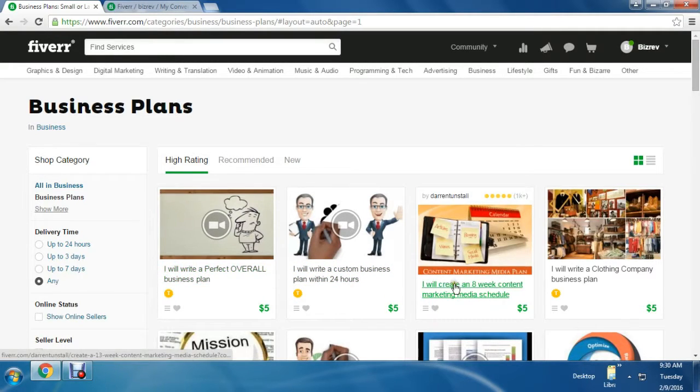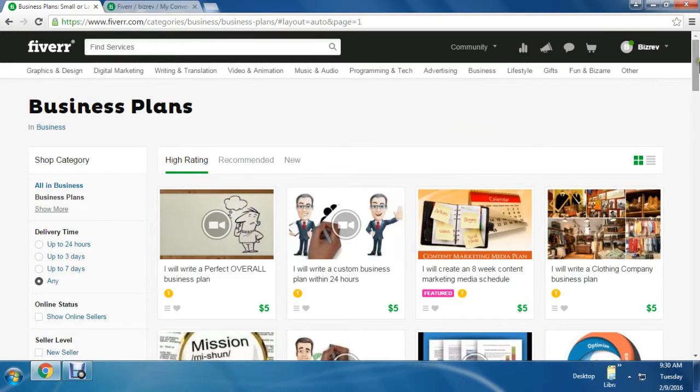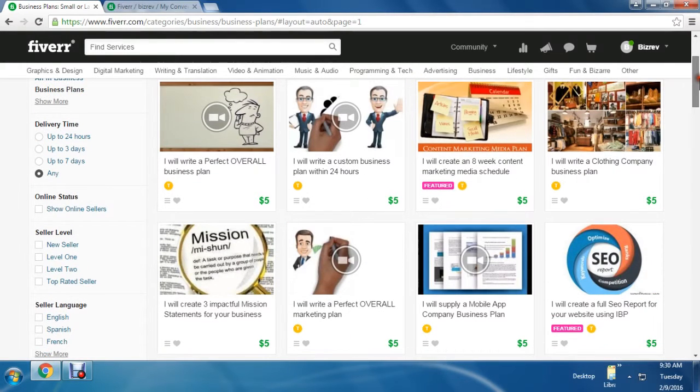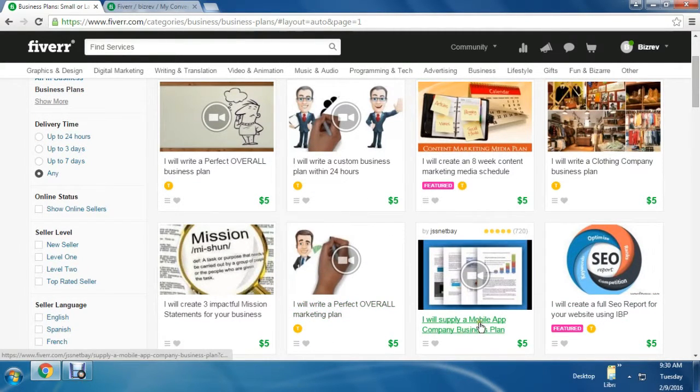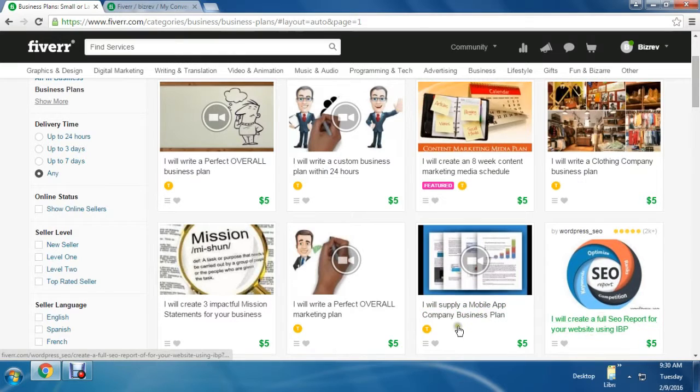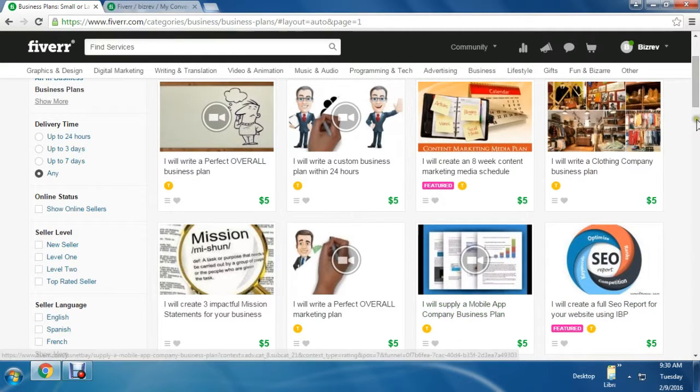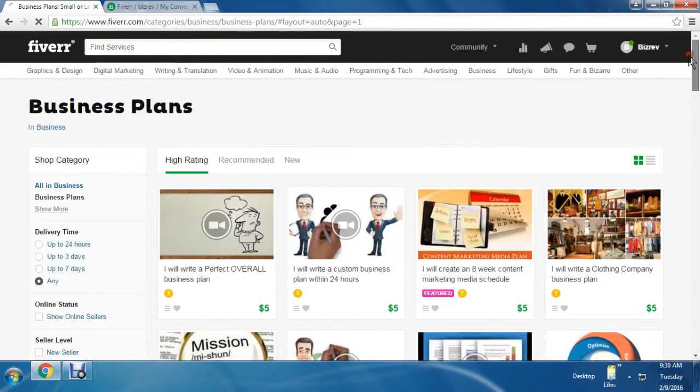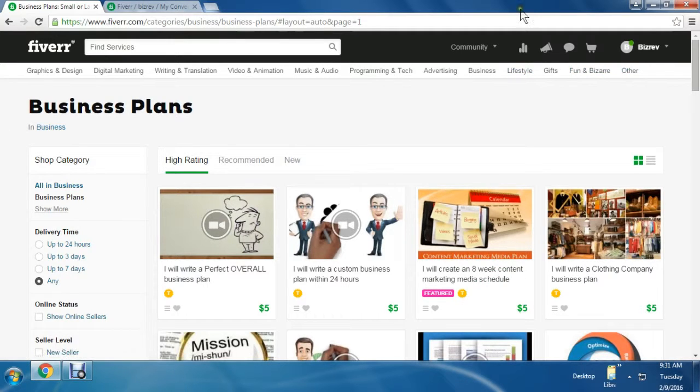One person is customizing a business plan for $5 within 24 hours. Another one is ready to write a business plan for a clothing company. Just like that, you can also provide your service for $5 here and make money easily.